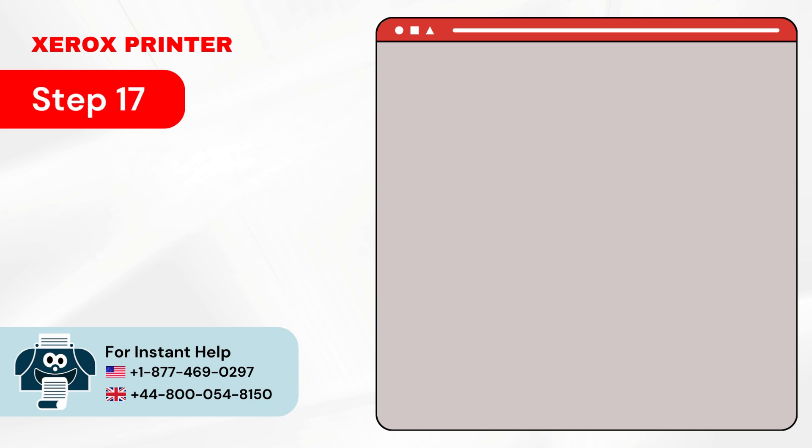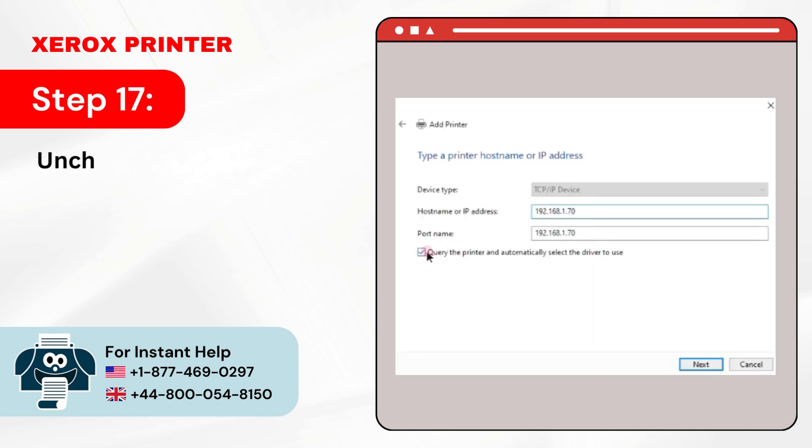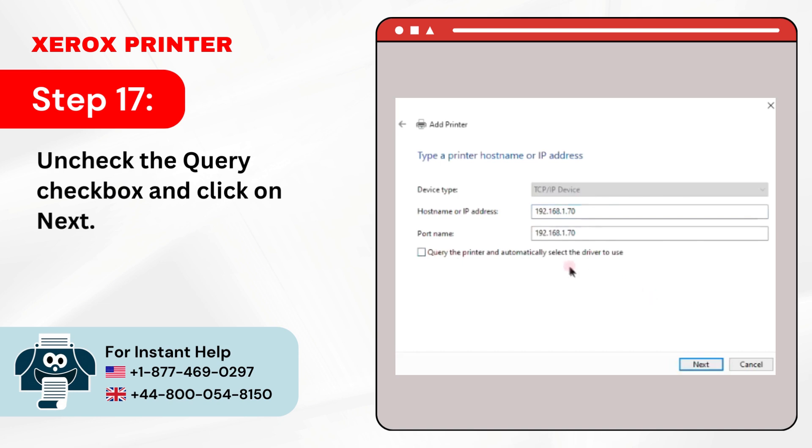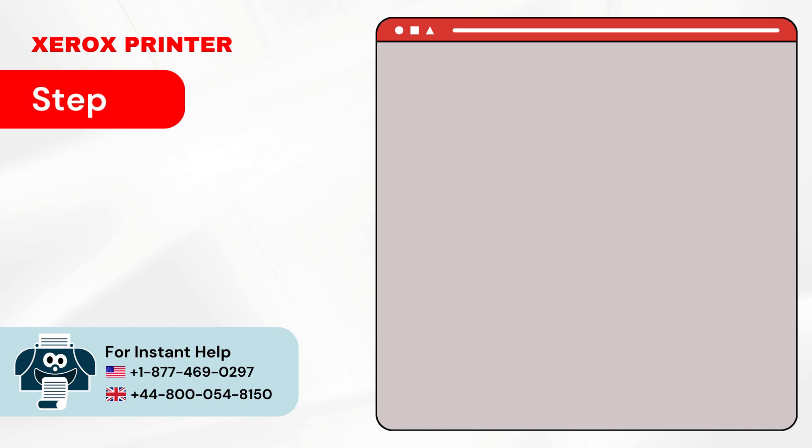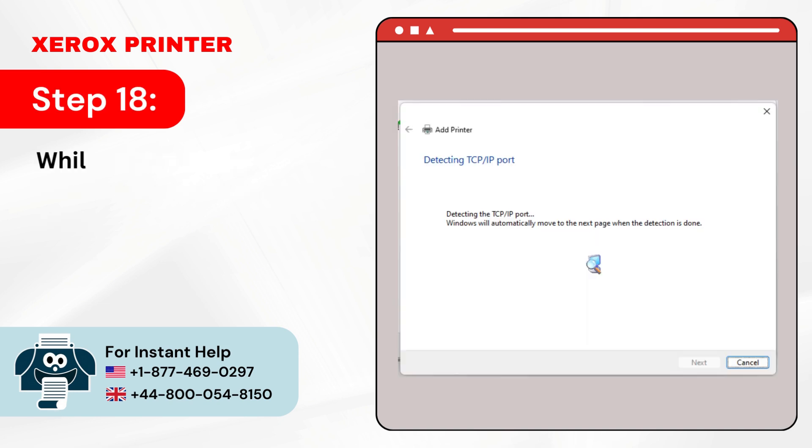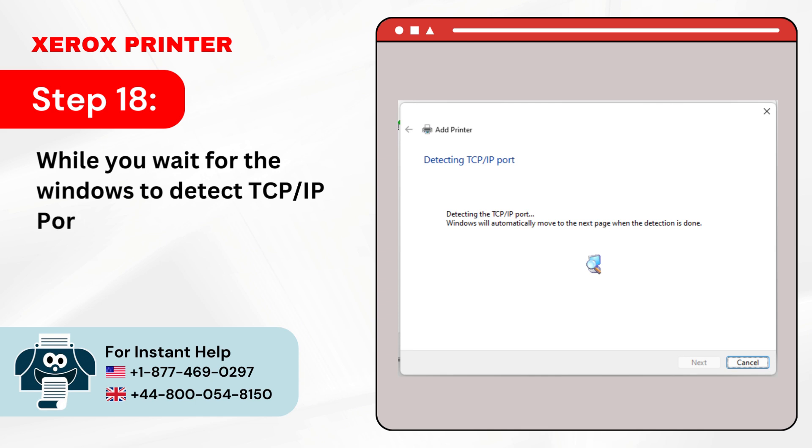Step 17: Uncheck the Query checkbox and click on Next. Step 18: While you wait for the windows to detect TCP IP port, go to the File Explorer.